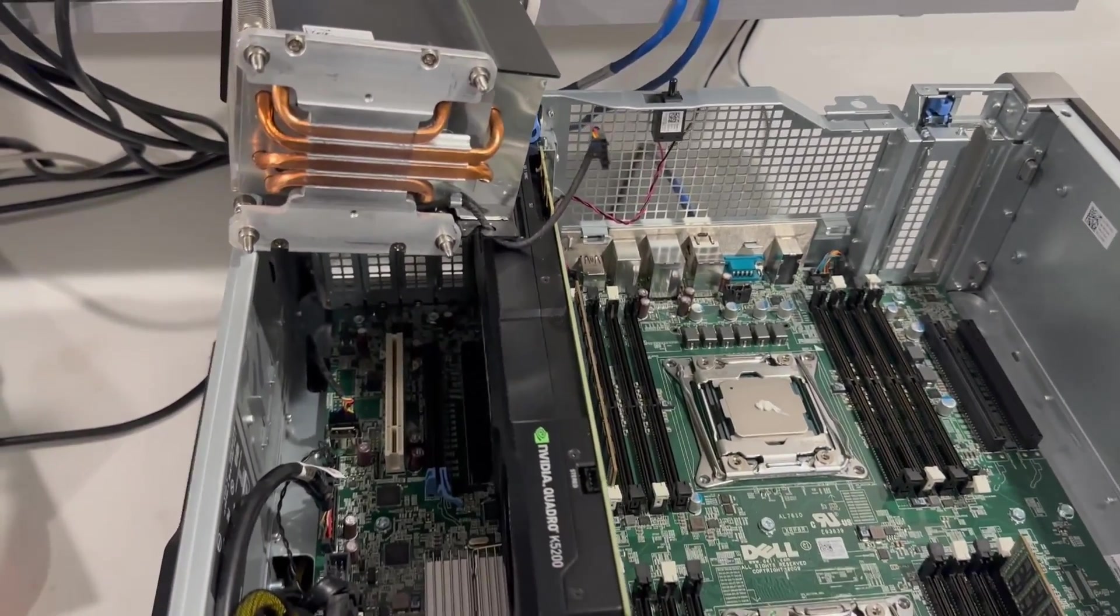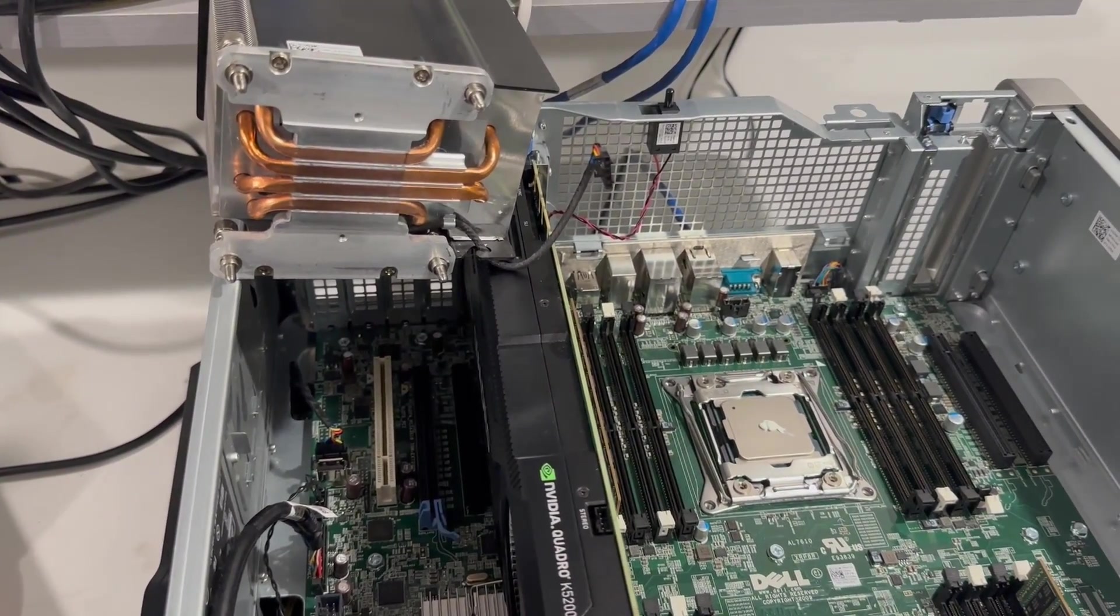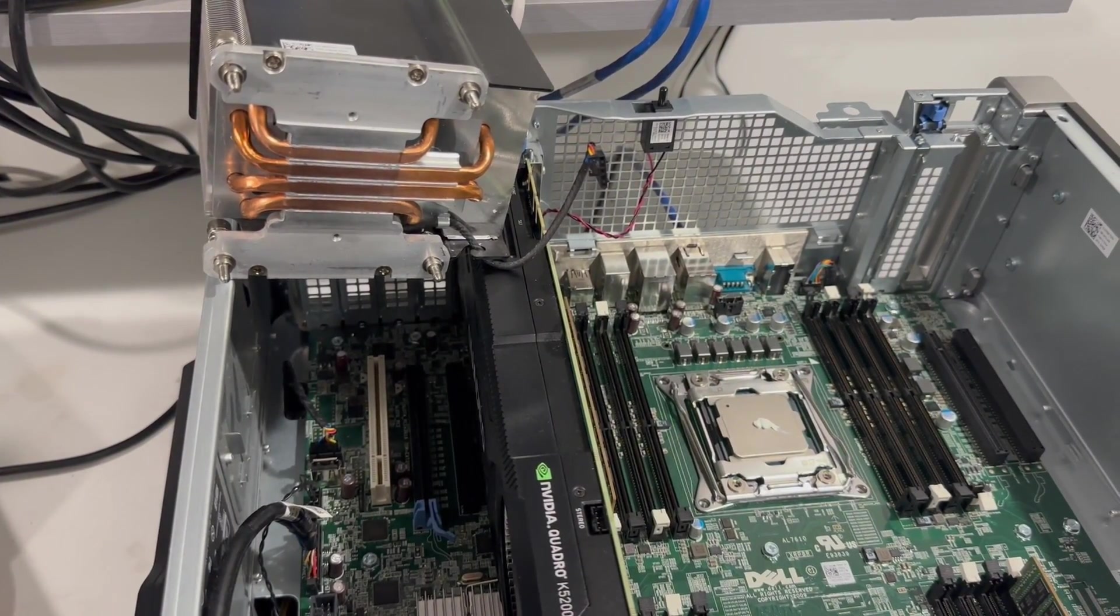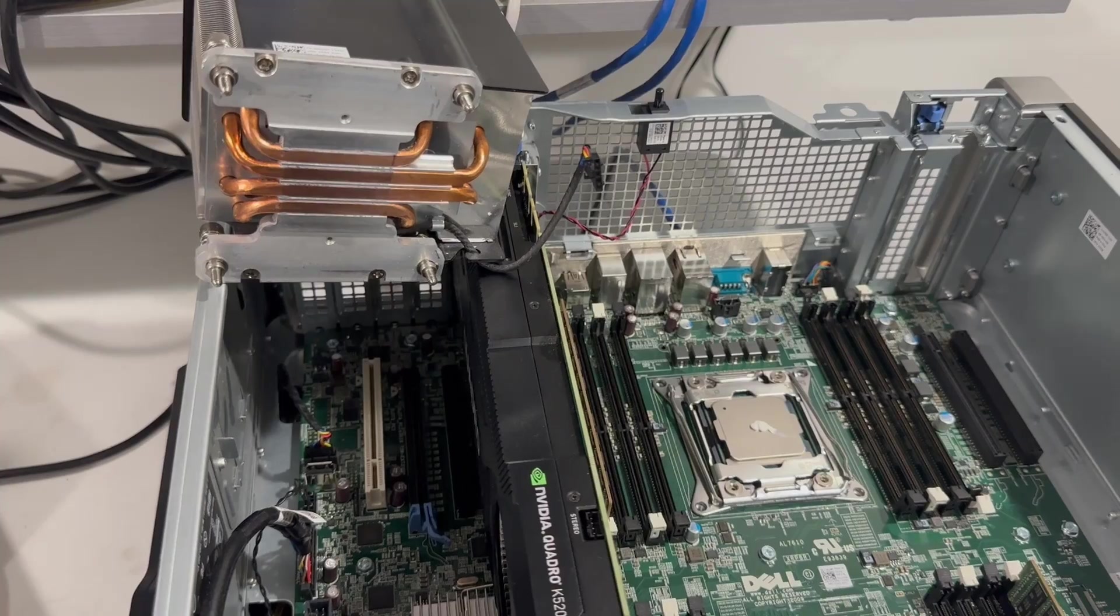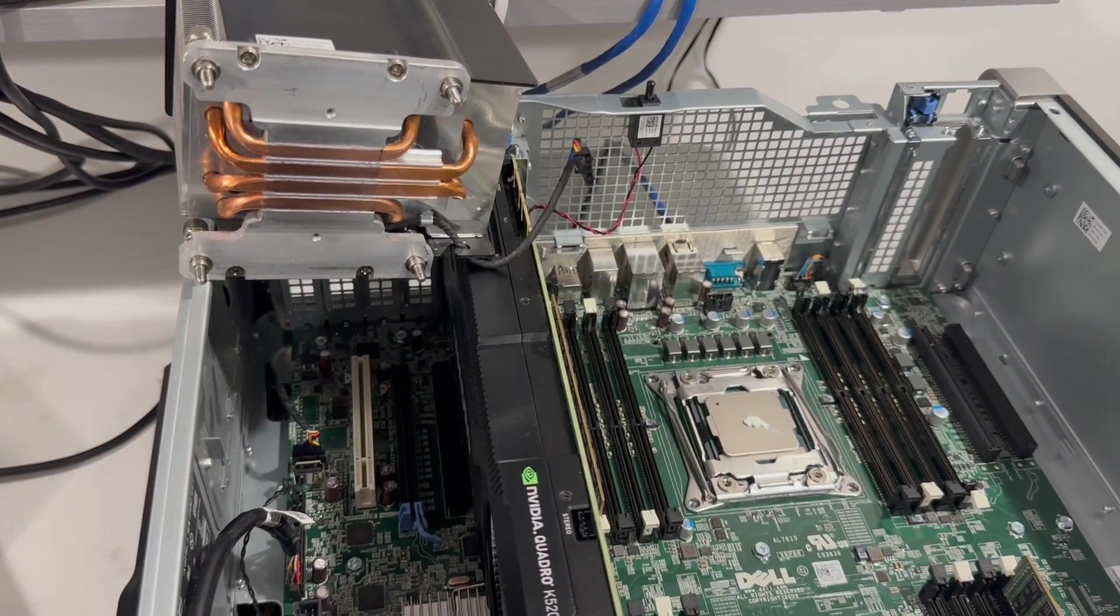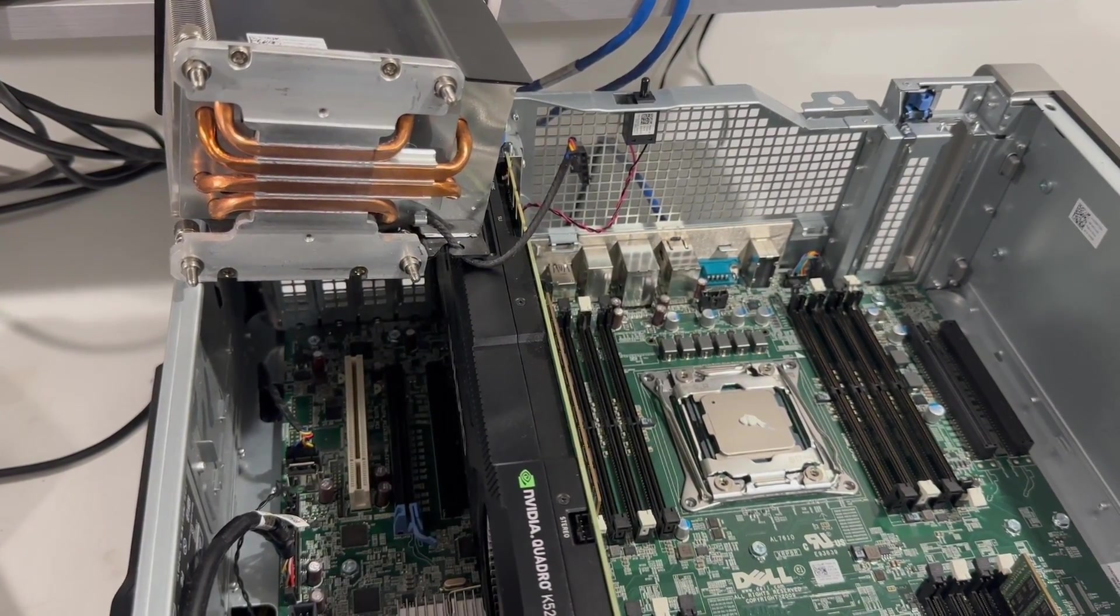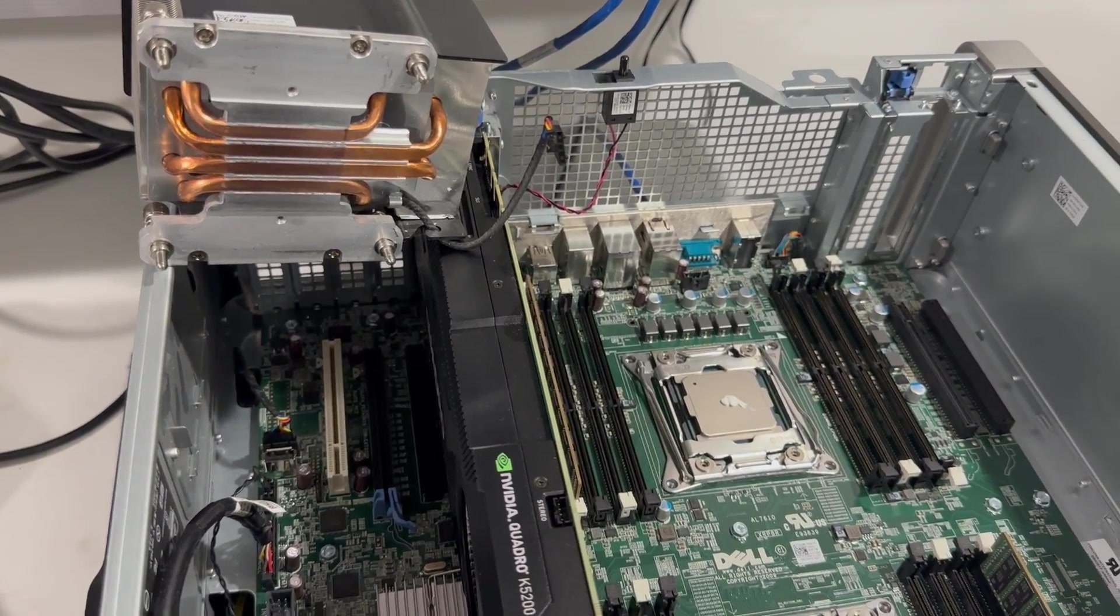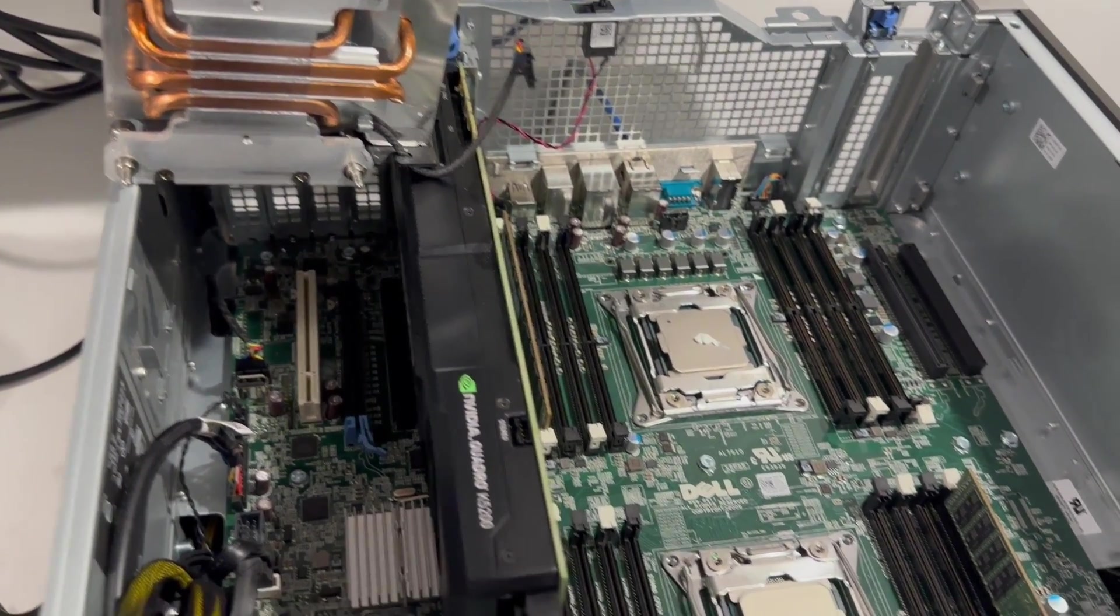As you can see, there's 8 DIMMs per CPU and plenty of space. You can install additional video cards, but I also wanted to mention, there's two different types of Dell cards you can use.